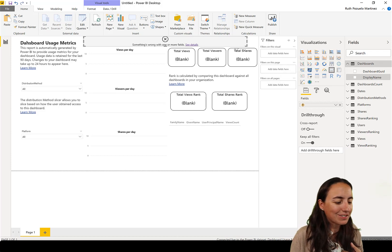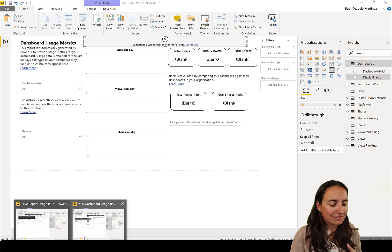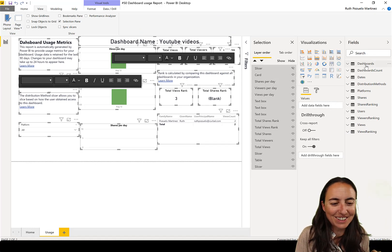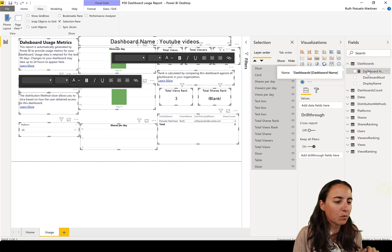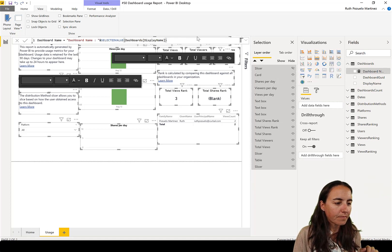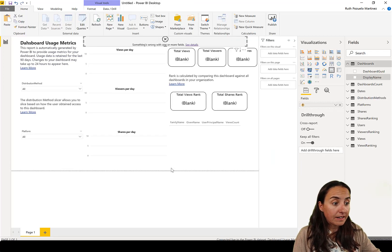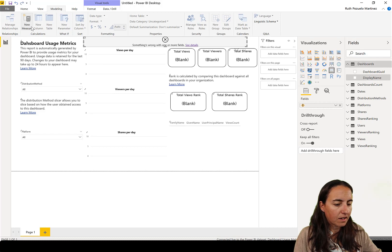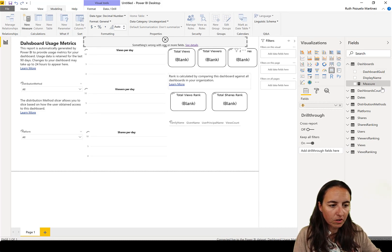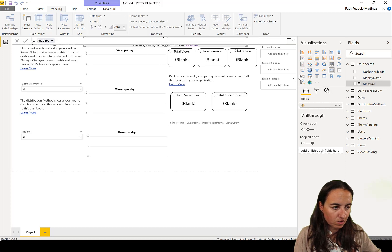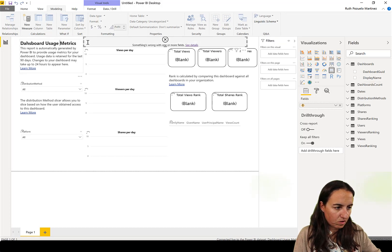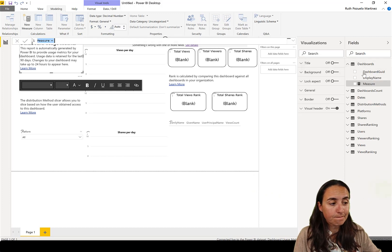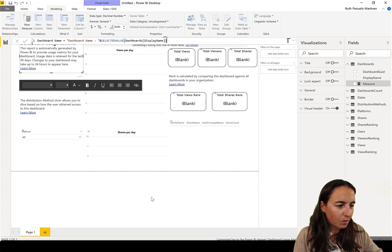The measures don't get copied, so you'll need to reproduce that measure. It's a measure that identifies which file it is. You need to recreate it in the new report to make everything work properly. Bear with me — paste it and now it's working again.